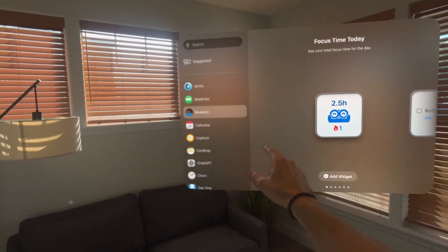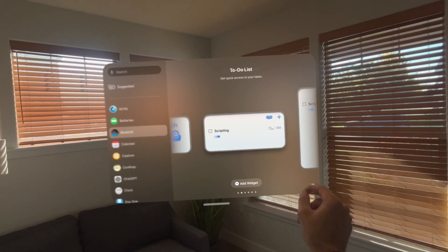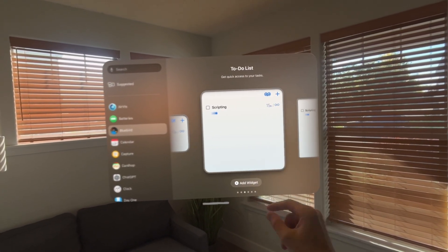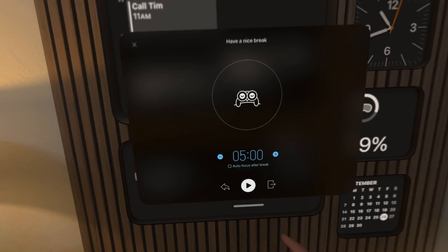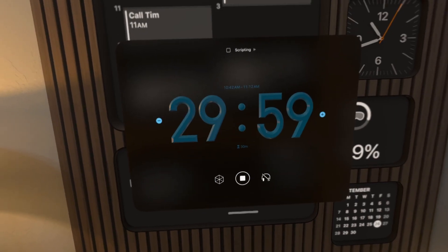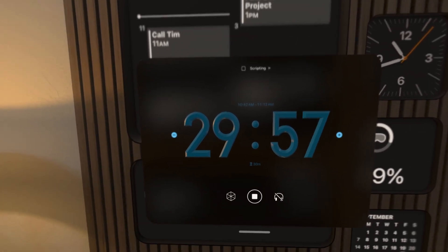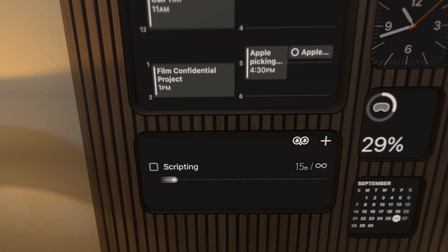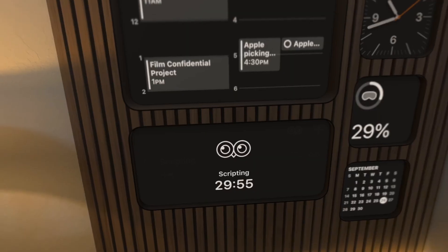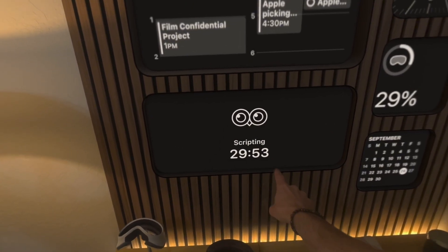Next is the Bluebird widget. Bluebird is a time tracker for different tasks. You can place it on your wall, tap on it, and choose the tasks that you're going to spend some time on. Select that and then you can see the countdown on the clock as you're getting your work done. It's a really great way to focus.